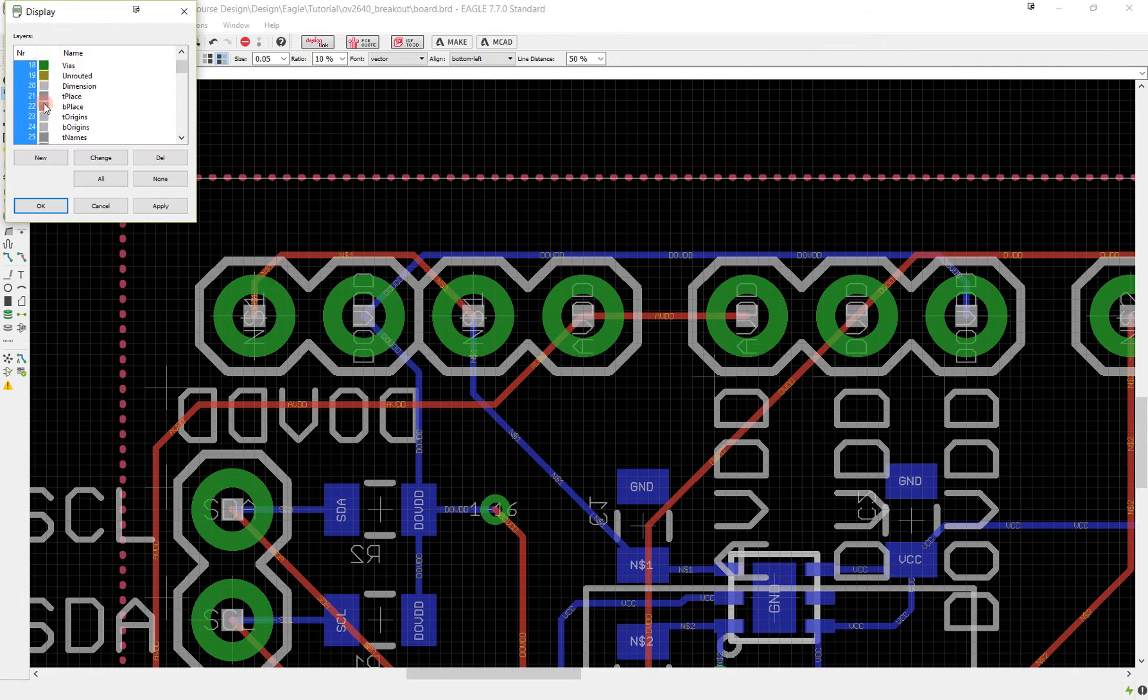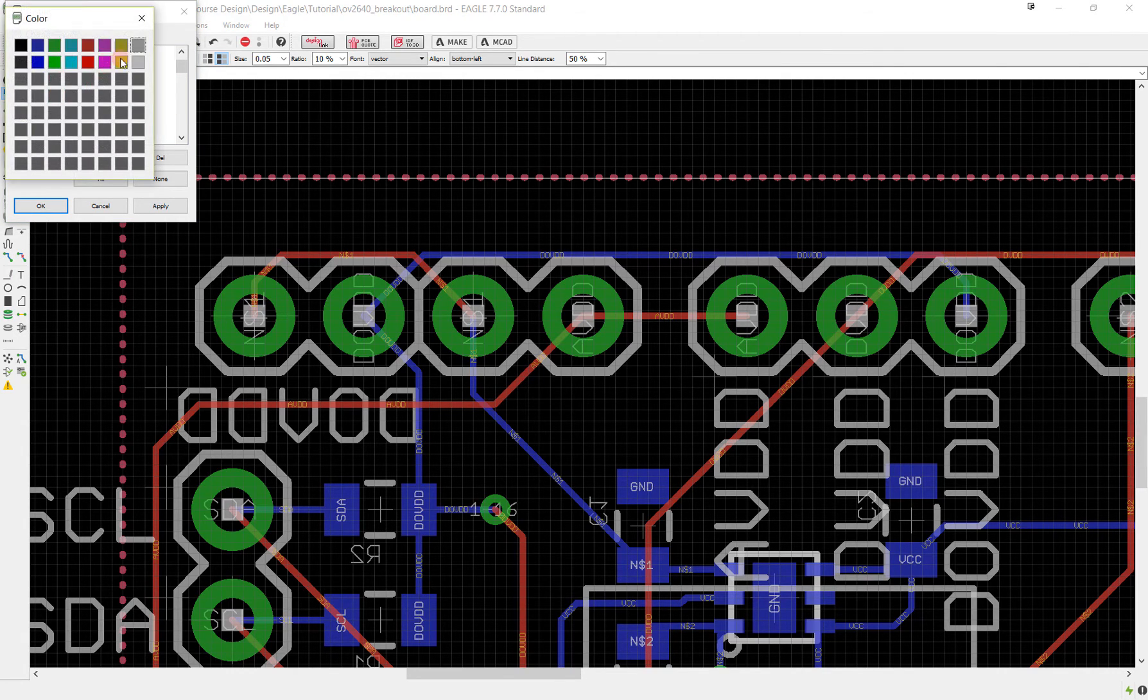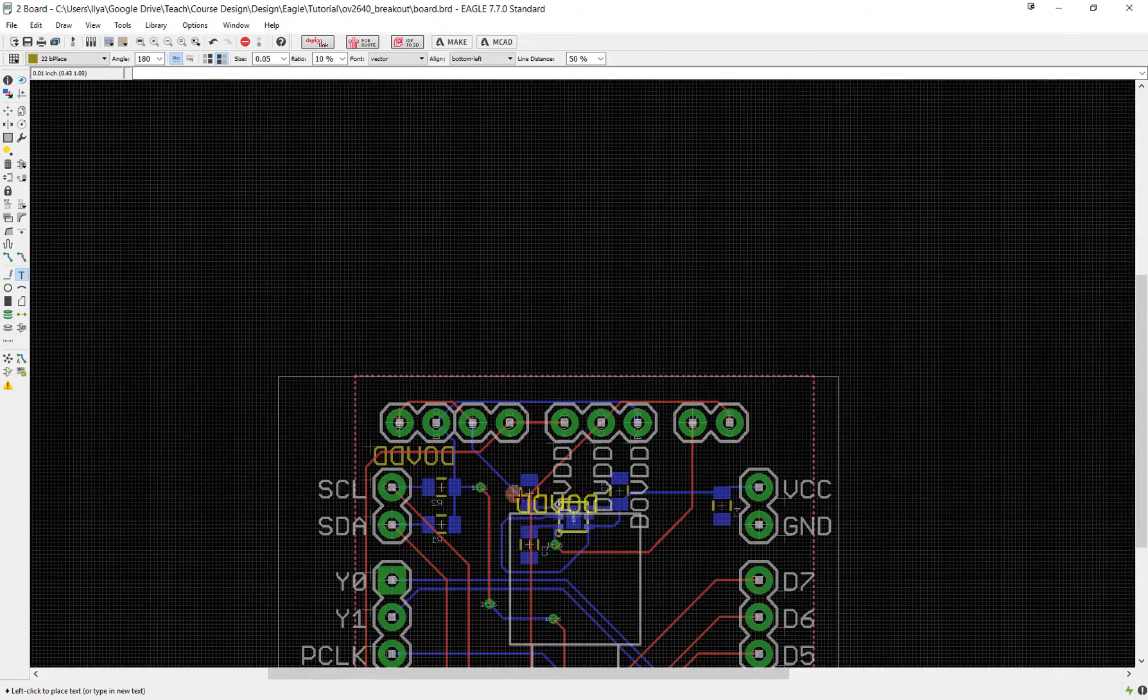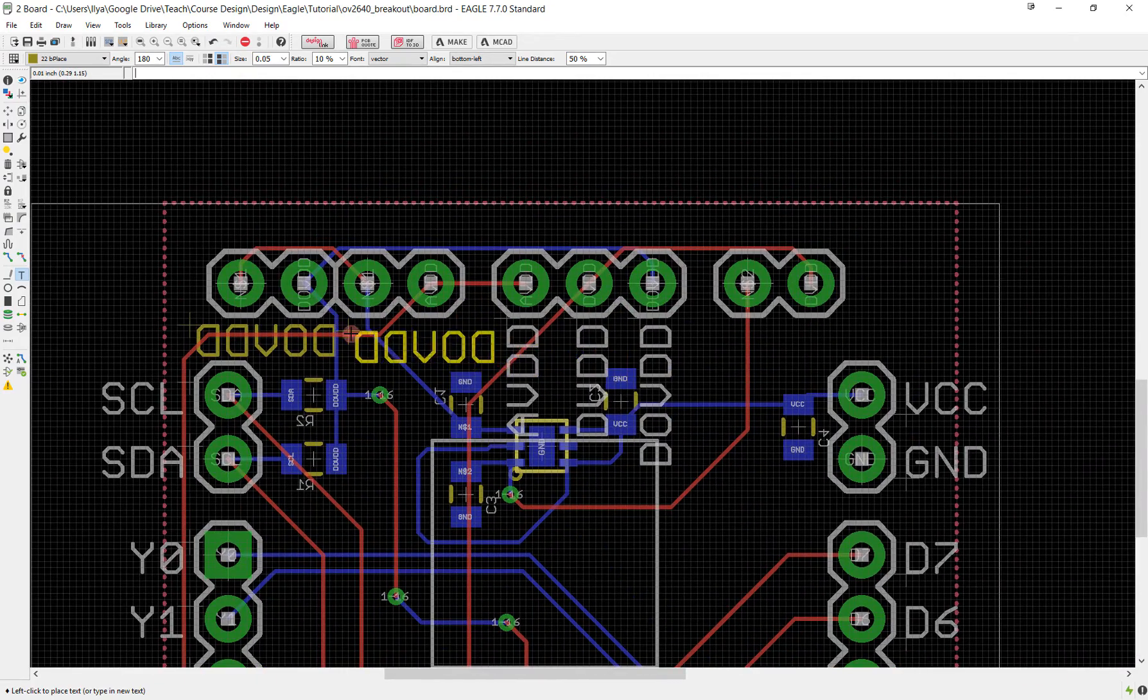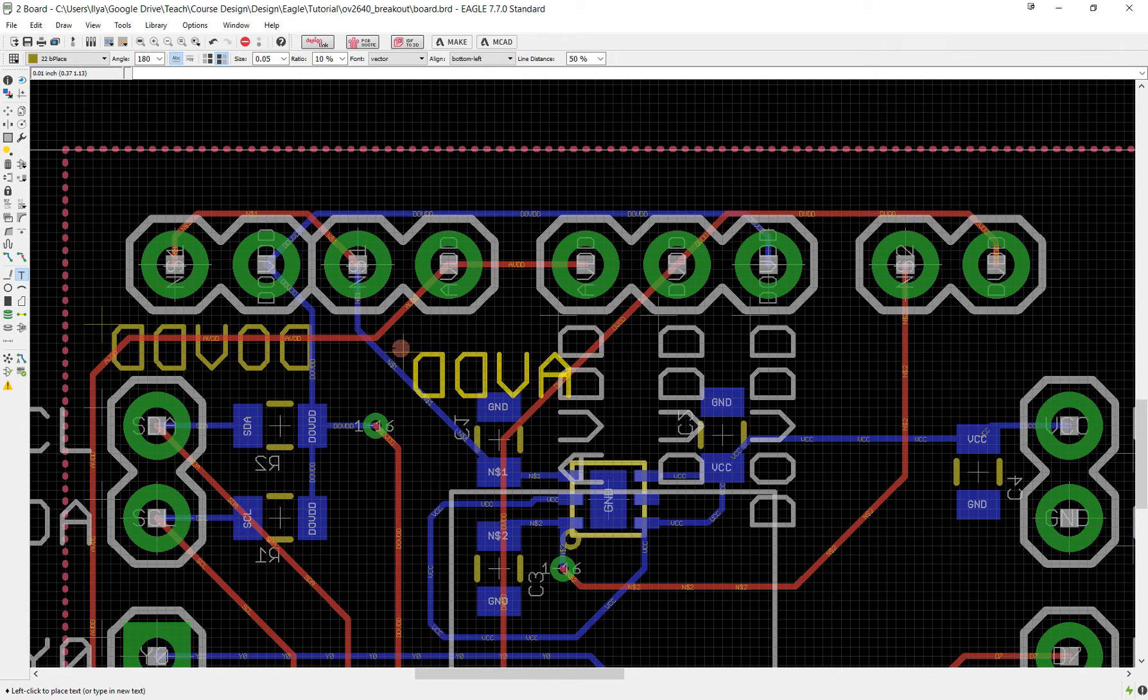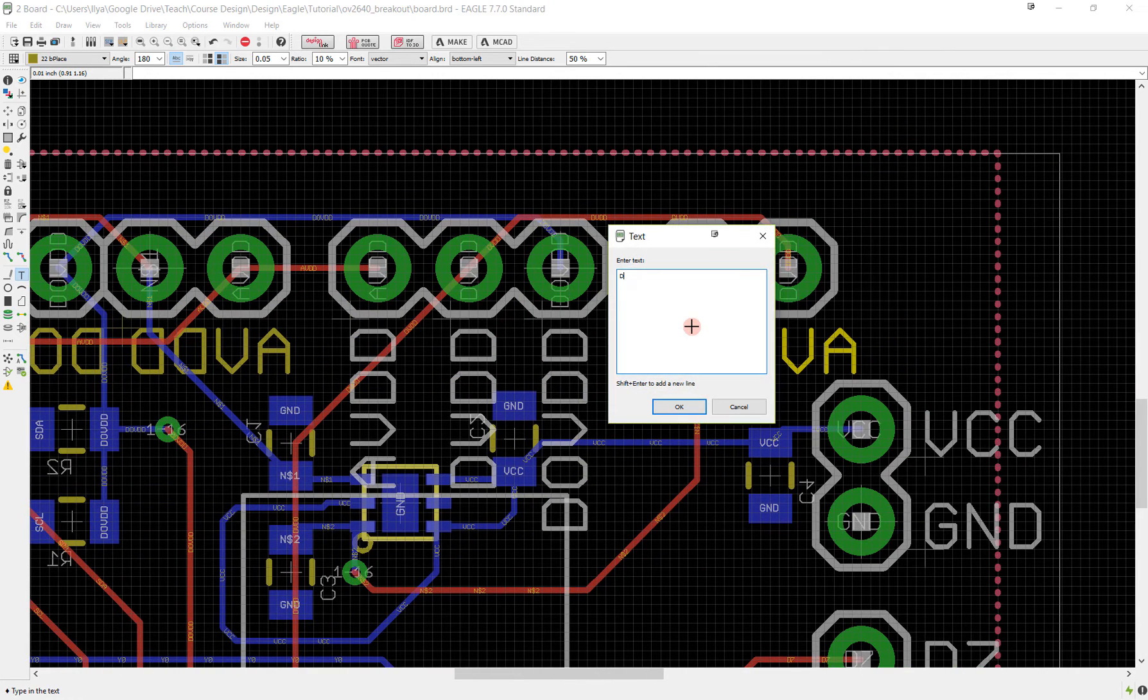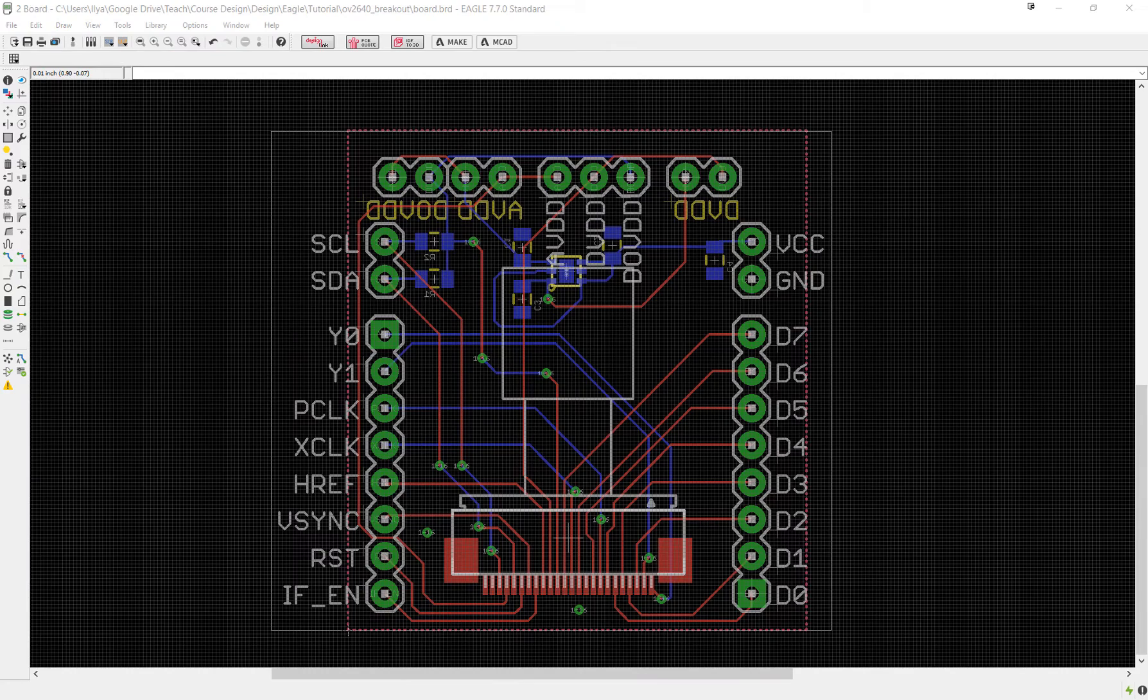Now it looks the exact same as the top layer so we can actually change that. I'm going to go to layers here and by B place I'm going to double click and change its color to be something different. Now you can see that everything that's on the bottom place layer is actually in a different color so it kind of stands out and you know what's where. We can do the same thing with AVDD and finally DVDD for this last jumper.